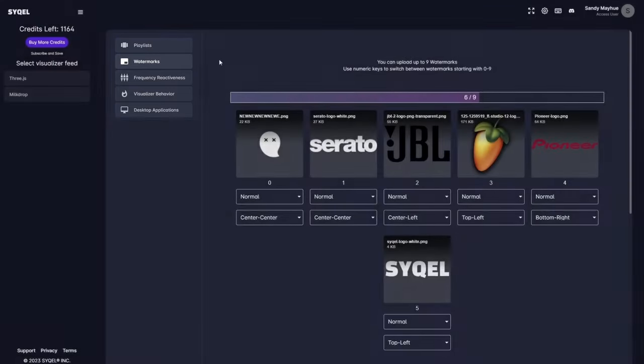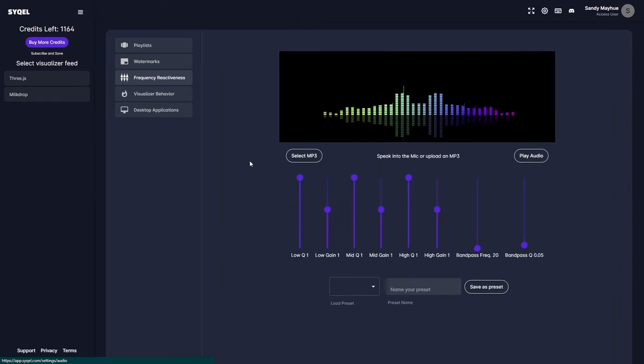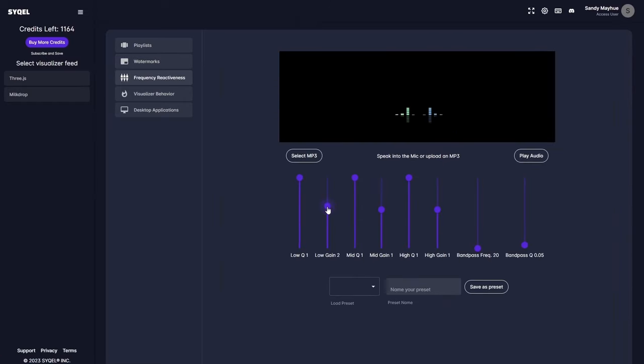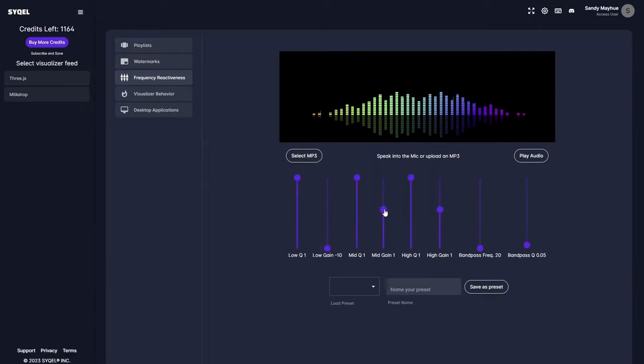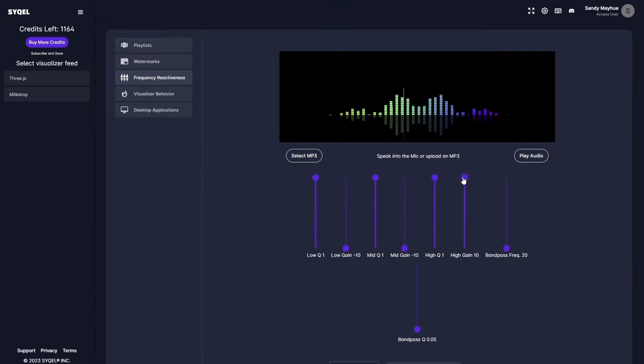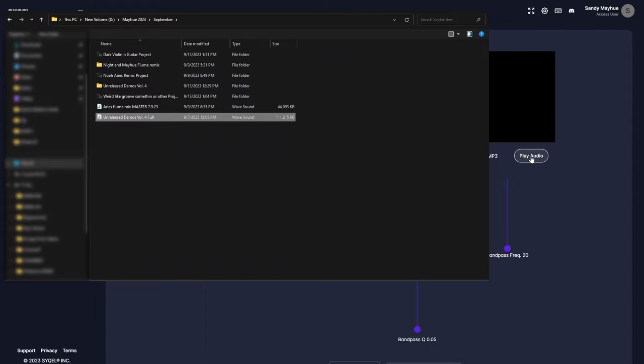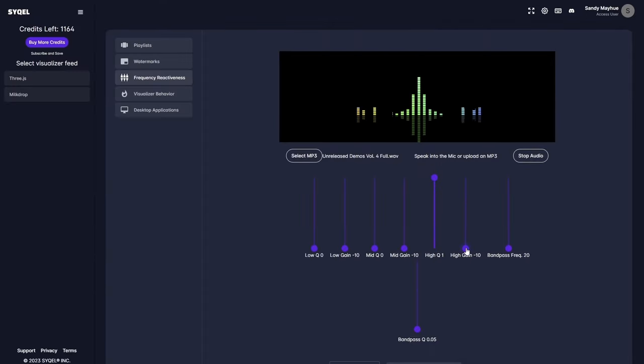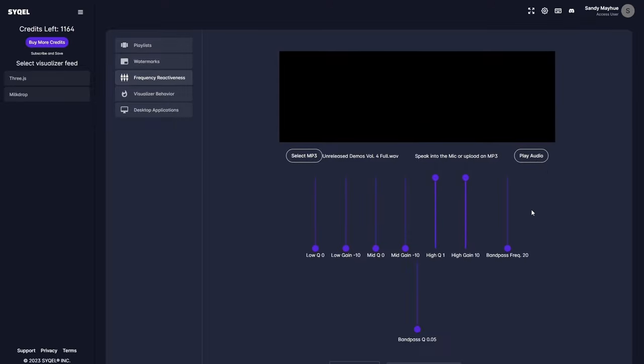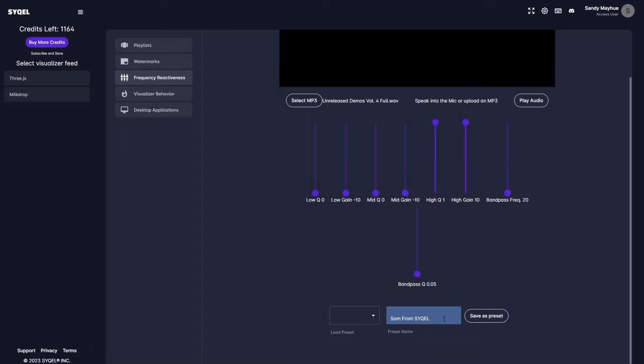Now, let's go over the Frequency Reactiveness tab. Here, you can set an EQ to tell Cycle which frequencies to respond to. For example, if you only want the visualizer to respond to the high frequencies, you can set that here. You can upload an MP3 to preview how the EQ is going to respond to your audio in real time. You can create and save multiple Frequency Reactiveness presets that can be easily loaded as you are switching between songs, genres, etc.